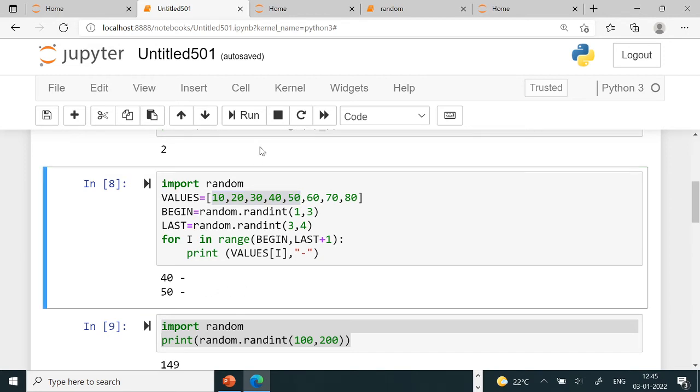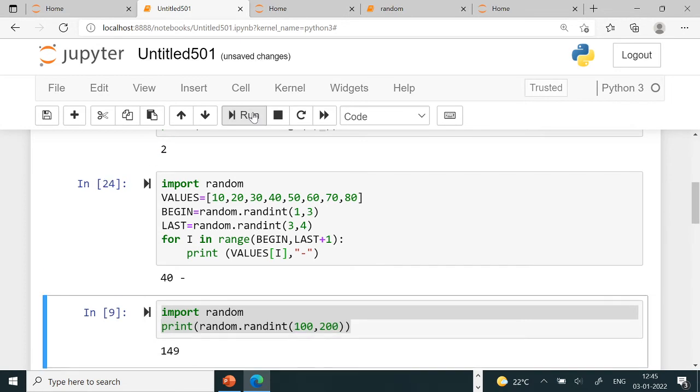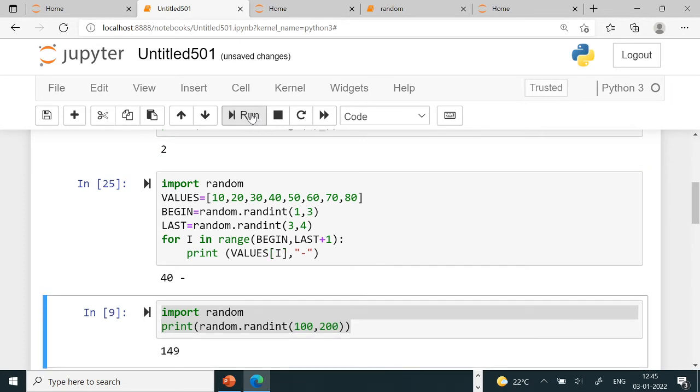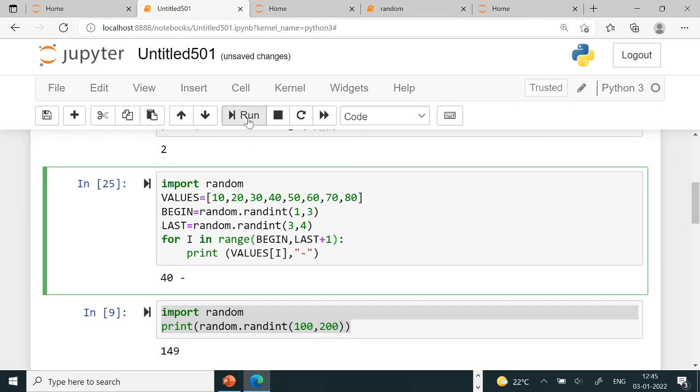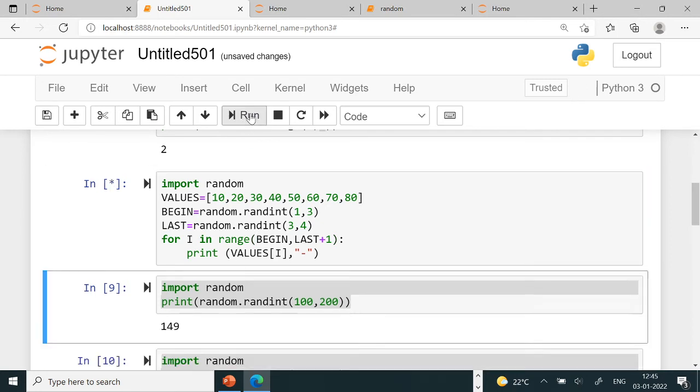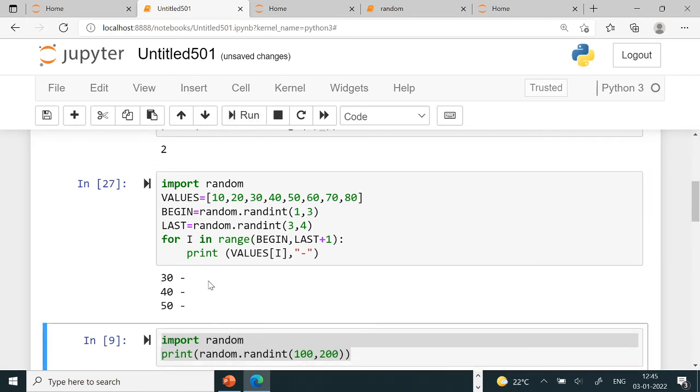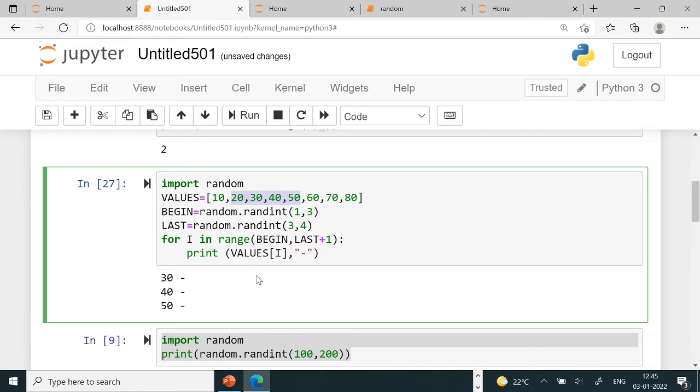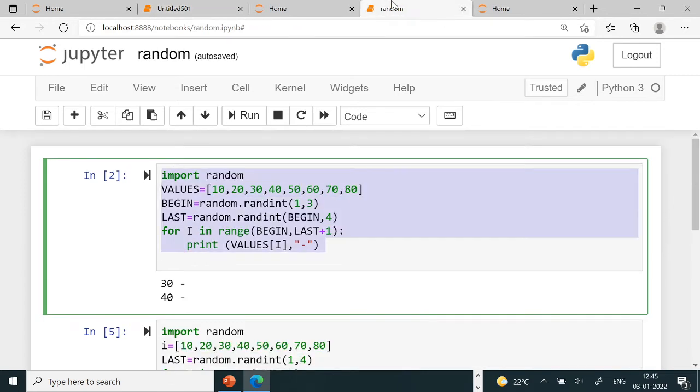Only 40 dash can also come. Here 20 dash, 30 dash, 30 dash, 30, 40, 50 are also possible. In this range anything can come. Starting from 1, meaning 0, 1, from 1 to 4, any value can come. It depends on what begin's value is and what last's value is. We'll look at options accordingly, as we just saw, and select options accordingly.